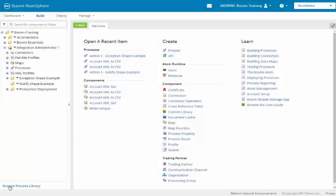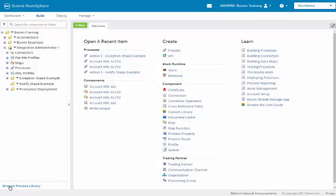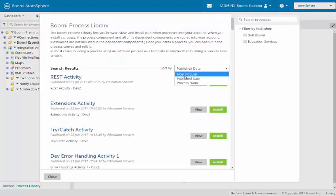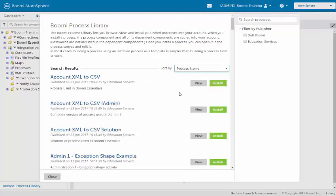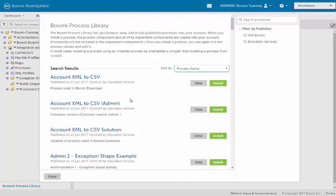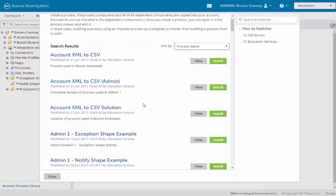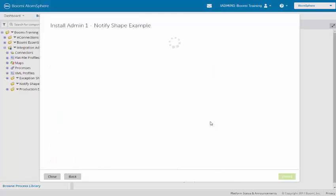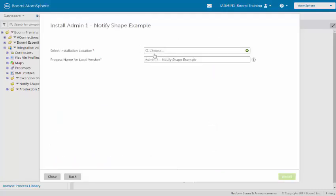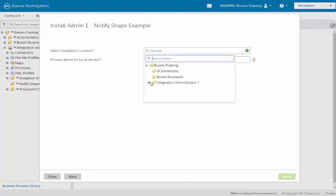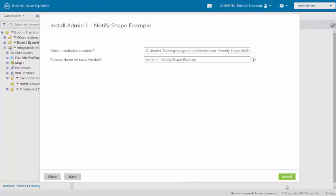Next we will click the process library. Instead of publish date, we will select the process name. We will see it says admin1 notify shape example. We will install that. We need to select the directory, notify shape example, and we will install.